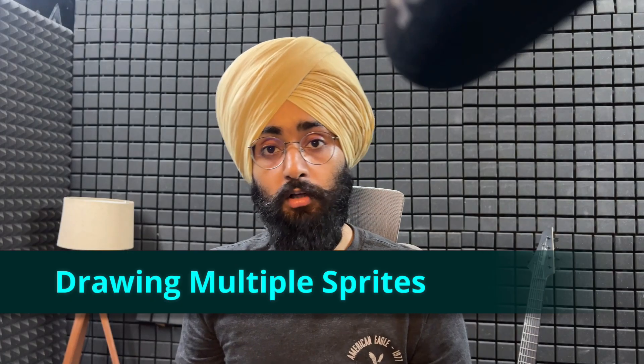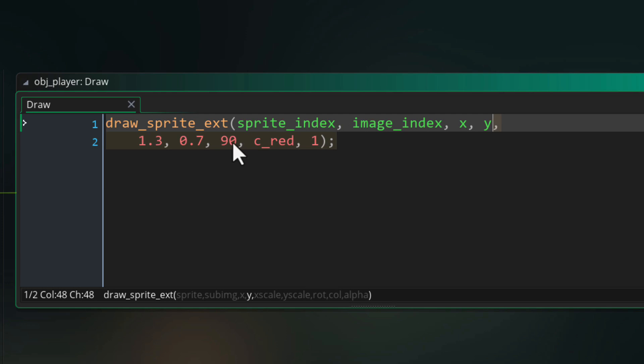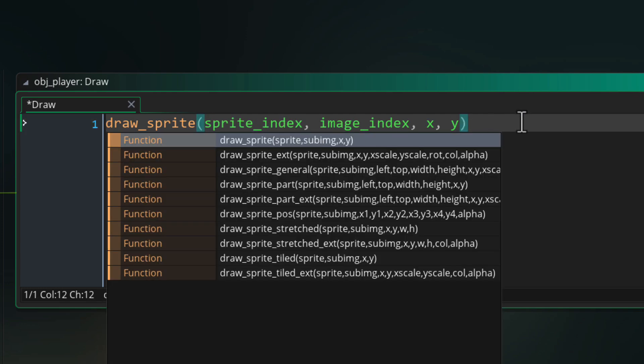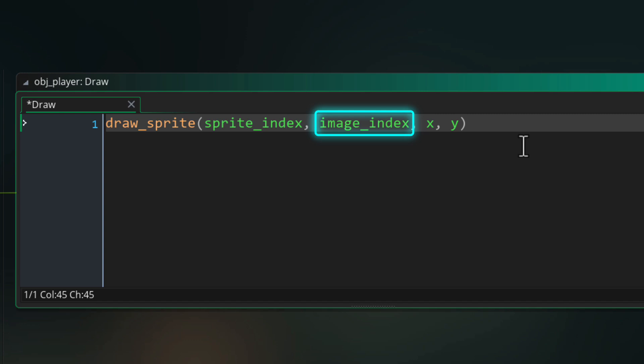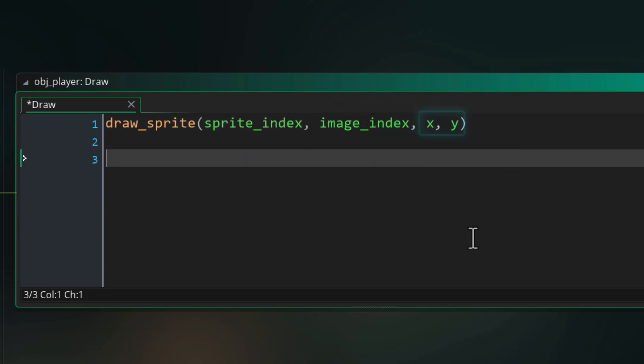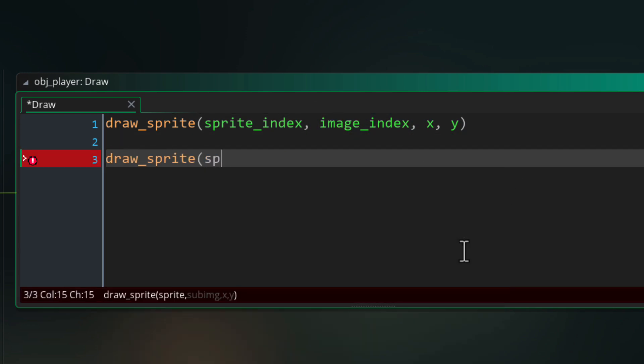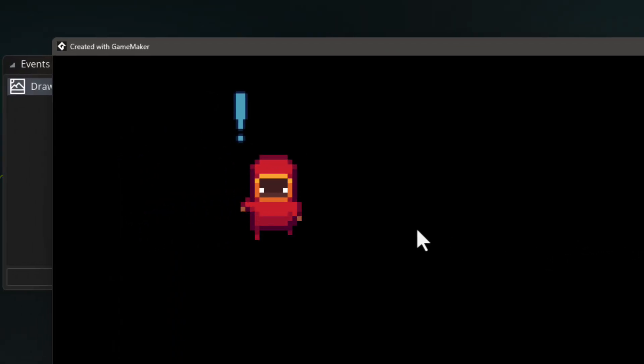Now you are in the draw event, you have all the control to yourself over what you want to draw and how many things you want to draw. So you can draw any number of sprites here. In the event, I'm going to reset this to a basic draw sprite that draws the instance sprite, its frame, at the instance position. Then I'll draw this second sprite on the top using the first frame from this sprite, a little above the main instance. You'll see it in the game like this.